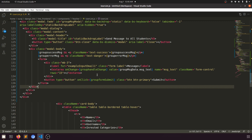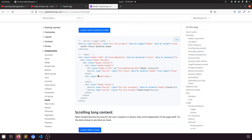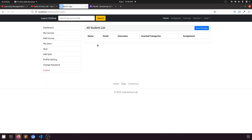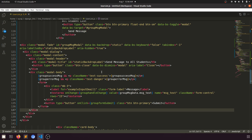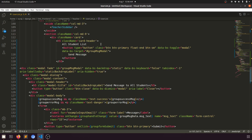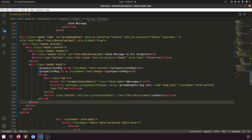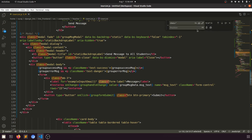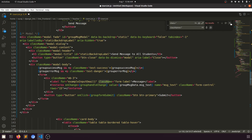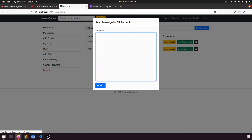Now let's review what we have. When we click the button it shows the modal. When we submit, it should save the message for all students. One more thing — replacing class with className throughout, using Replace All to fix all instances.